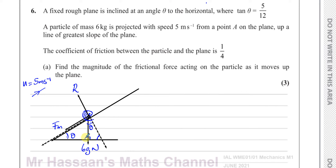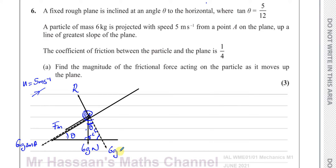If I want to resolve the force of 6g Newtons parallel to the plane, it's going to be 6g sin θ — going away from the angle, it's always sine; it's the opposite side with 6g as the hypotenuse. For the component perpendicular to the plane, it's going to be 6g cos θ, because we're going into the angle — that's the adjacent side over the hypotenuse. So the perpendicular component is 6g cos θ.